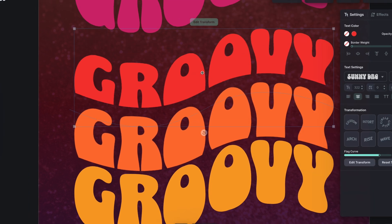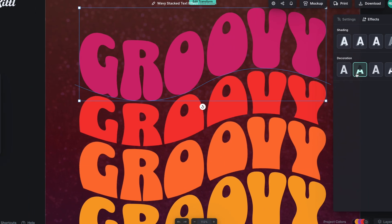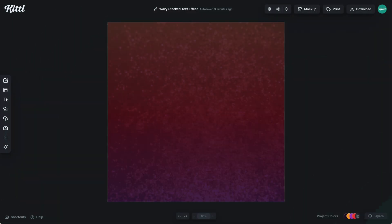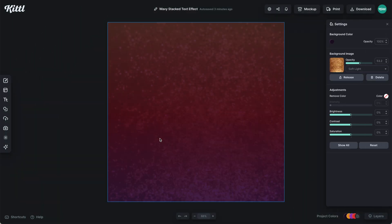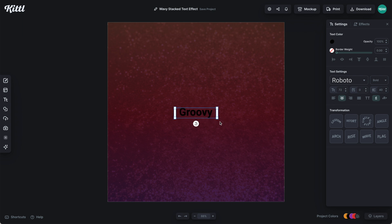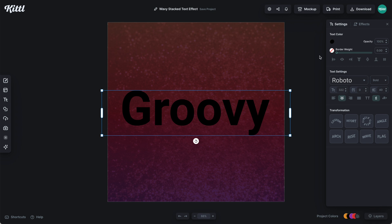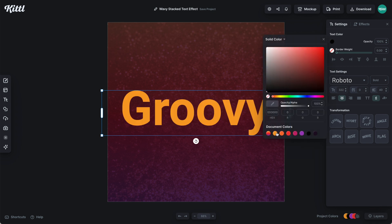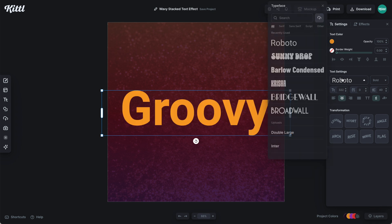Let's learn how to make a wavy stacked text effect in Kittle right now. Here we are in the editor and I'm going to add some text by hitting the T key, which will instantly add some text. I'm going to go ahead and type in 'groovy' — it's going to be fitting for this tutorial. I'm going to make it this nice orange-yellow color and select Sunny Drop.